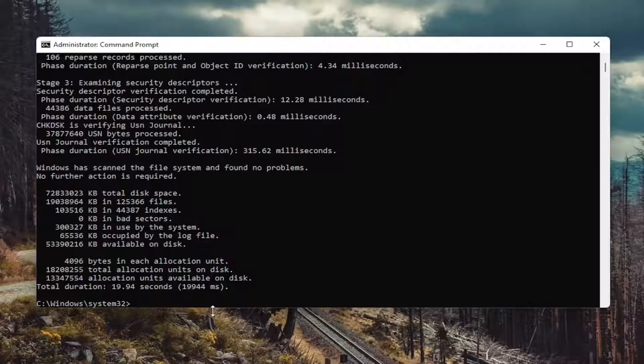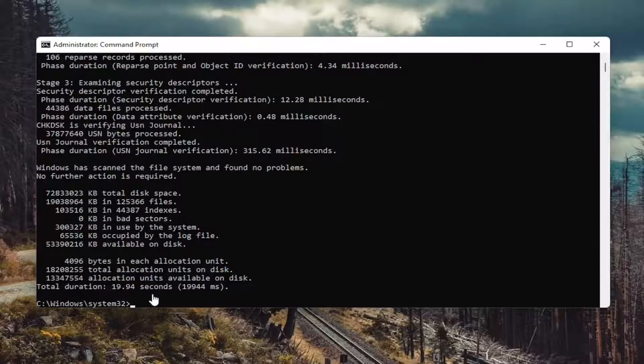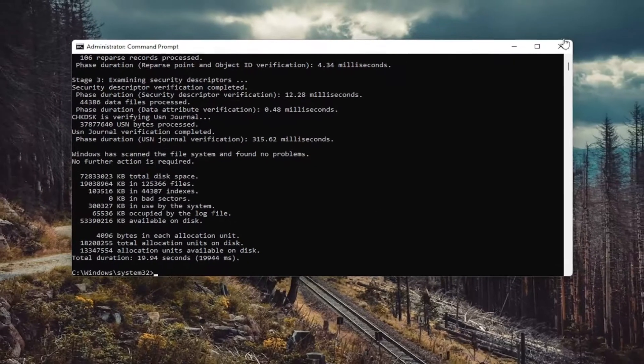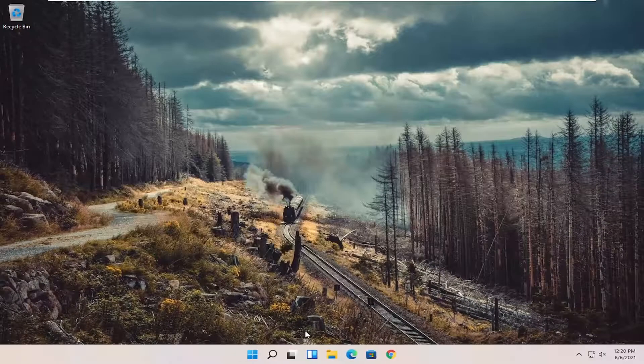If you had to, you could run check disk again and then just type a space forward slash R at the end. So again, that's something else you can try here. Also close out of here.